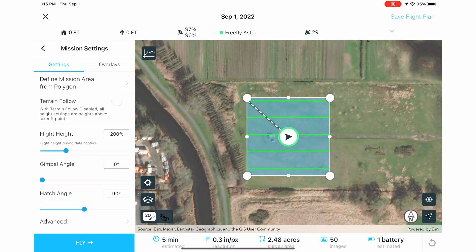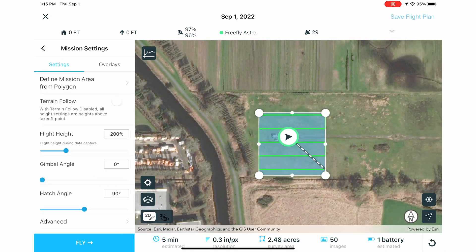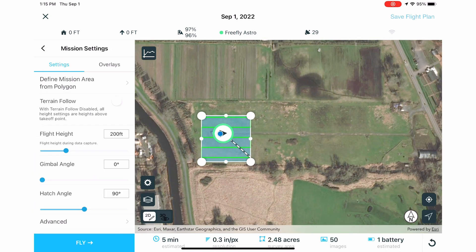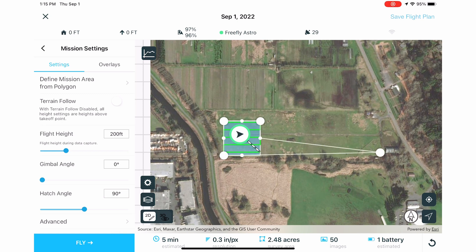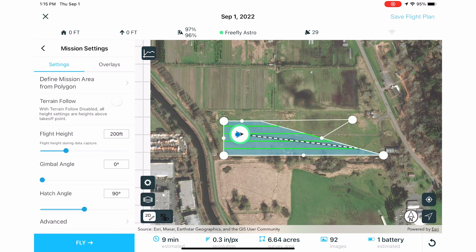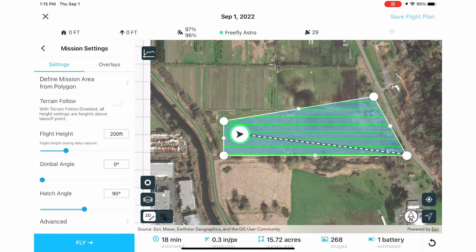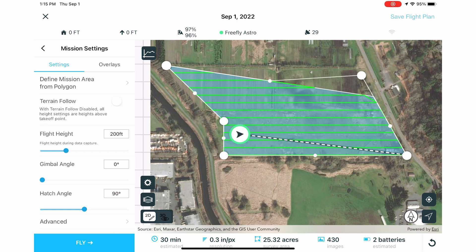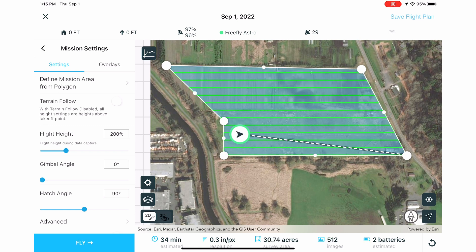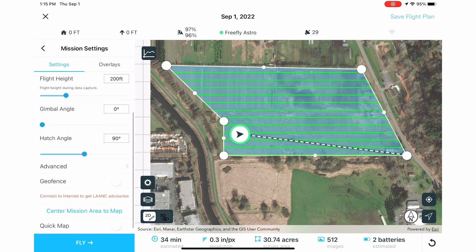On the map, draw the area you want to fly. You can add points on the perimeter and drag the whole area around. Remember to map an area 5-10% larger than you need.